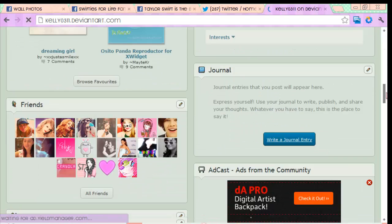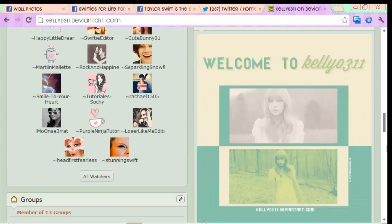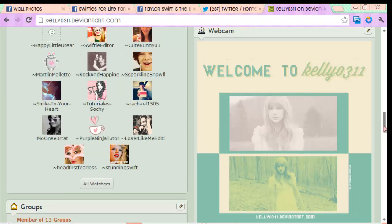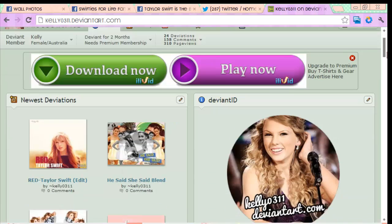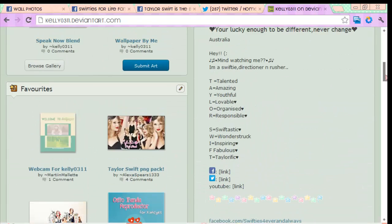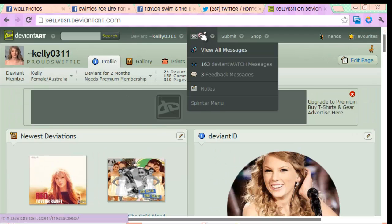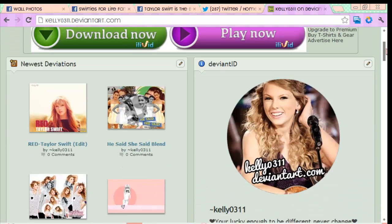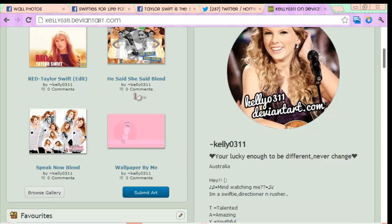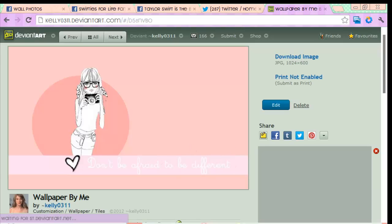Someone disliked all my videos — every single one — I don't know why. Also I miss Swifty, don't hate me. I won't judge you if you don't like Taylor Swift, everyone has different tastes. I've been on DeviantArt for like two months and I post blends and wallpapers.